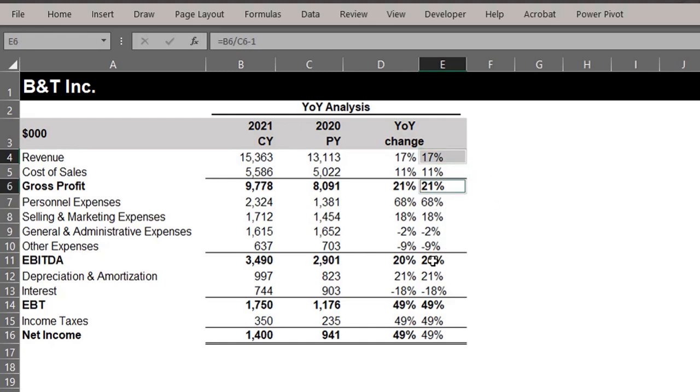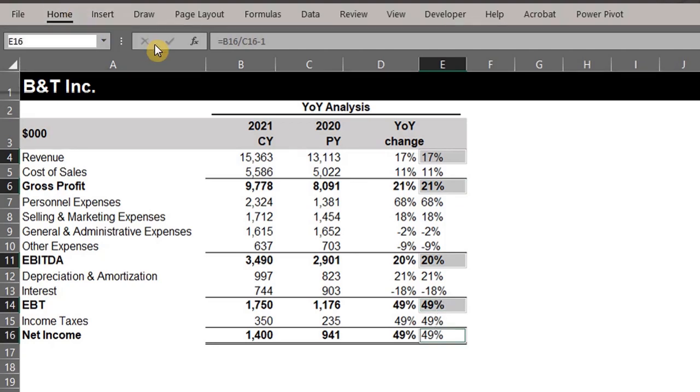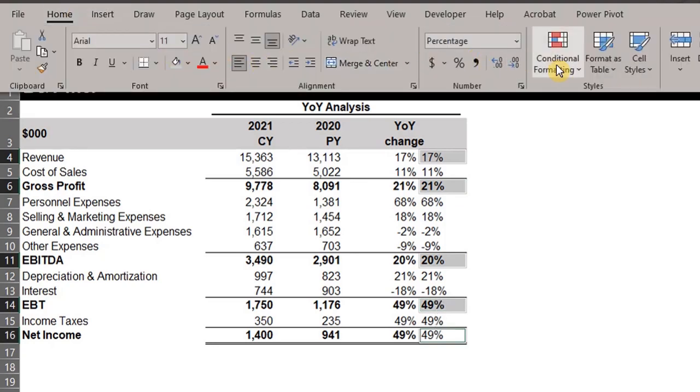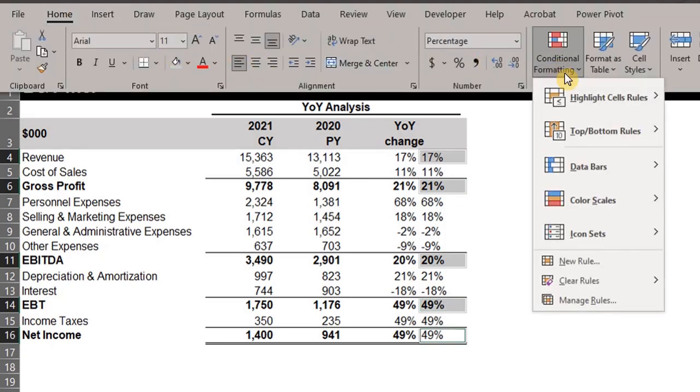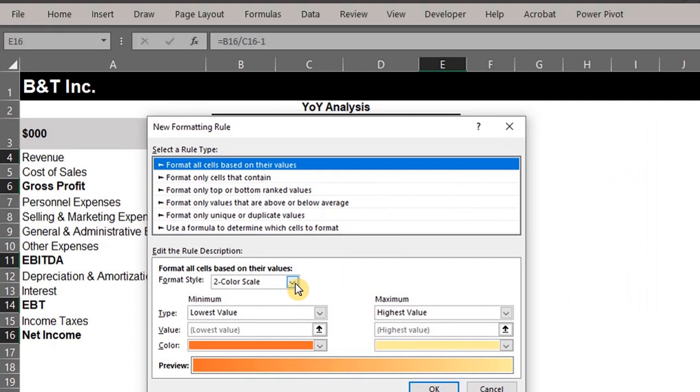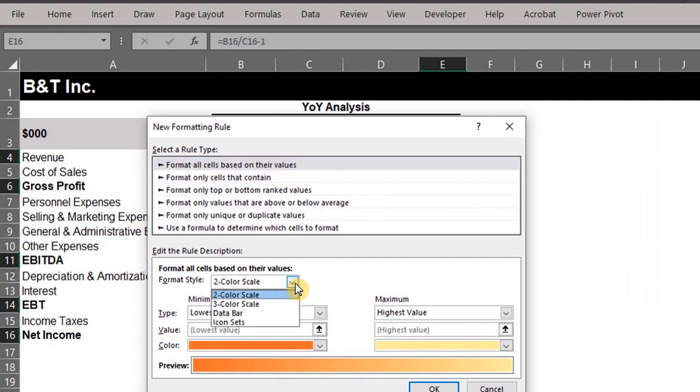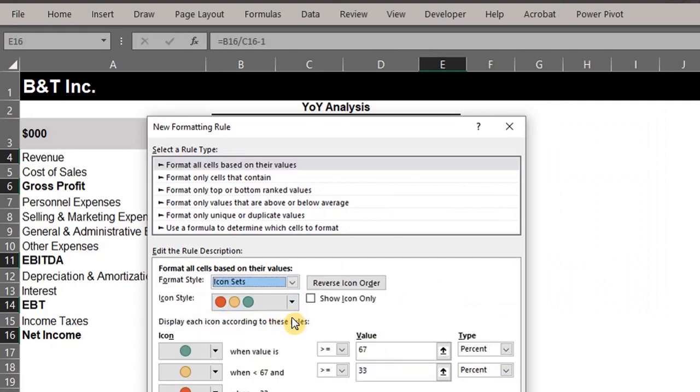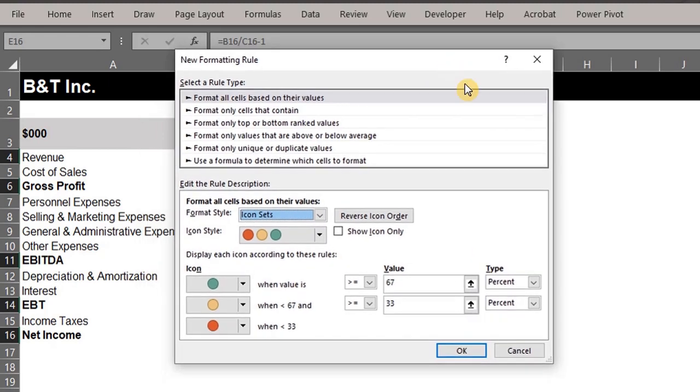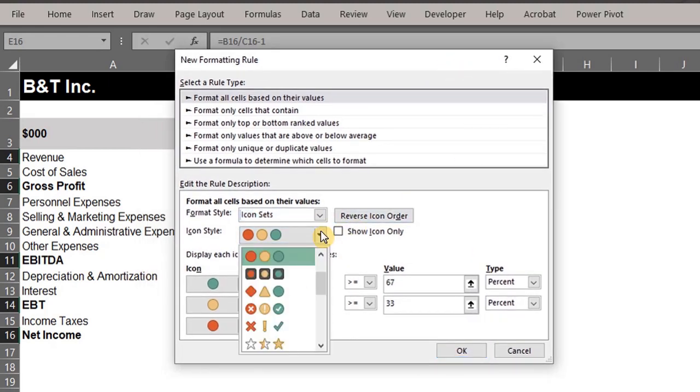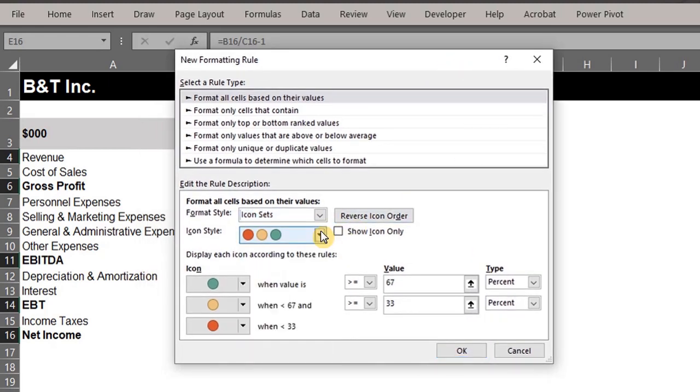Okay, so hold Control, select revenue and profits, go to conditional formatting in the Home tab, click on new rule, go to format style and select icon sets from the drop-down. You can change the style here. I'll leave the default style.